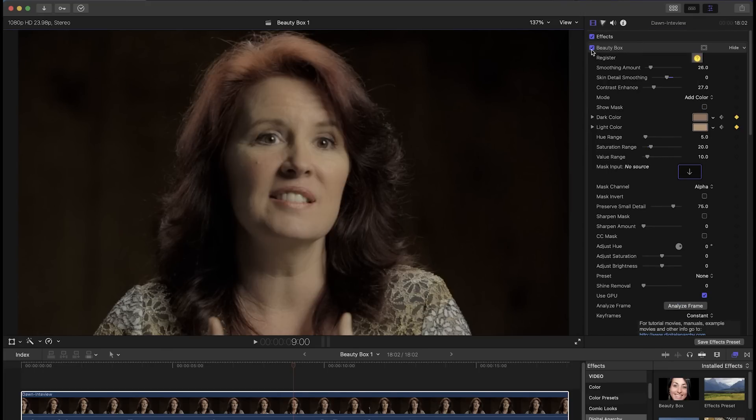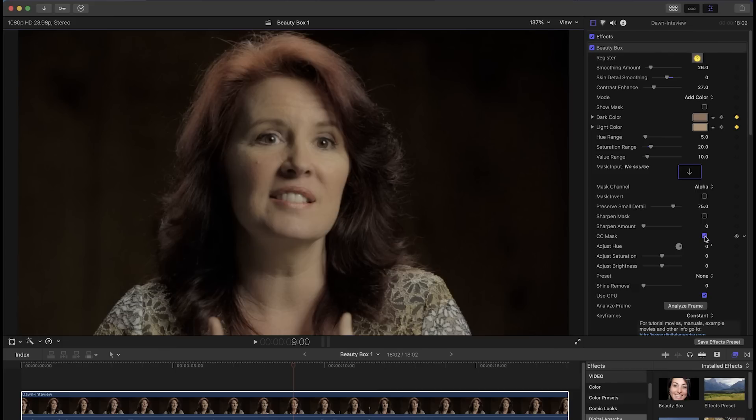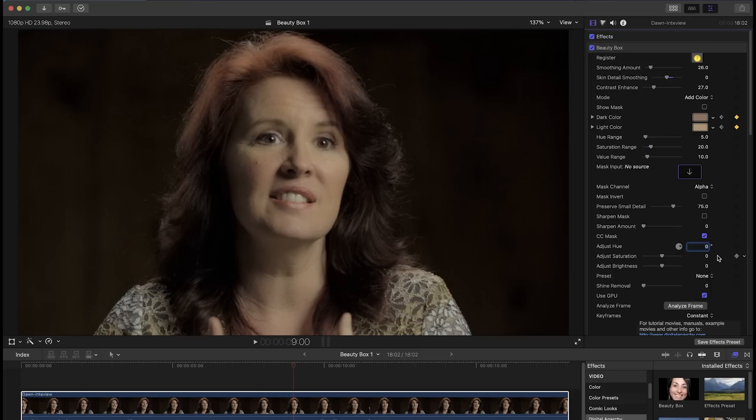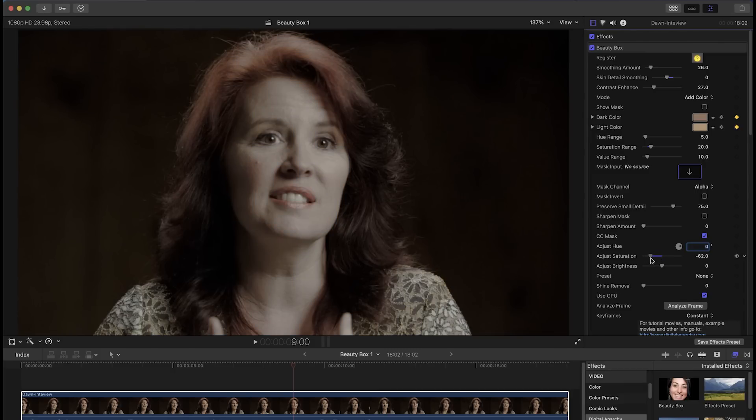In addition to smoothing, you can also use the mask that you set to add color correction. Check the CC mask box if you want the color correction settings you add in the Beauty Box controls to only affect the mask area. A small adjustment to hue can add a warmer or cooler look to the skin tone. Reducing saturation is one way to remove redness from a subject's face but not from the rest of the shot.